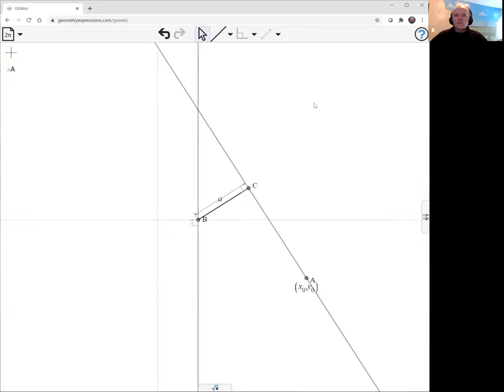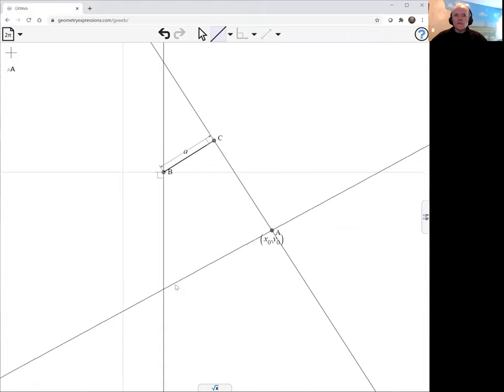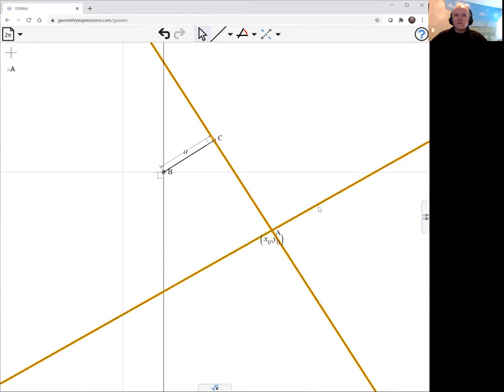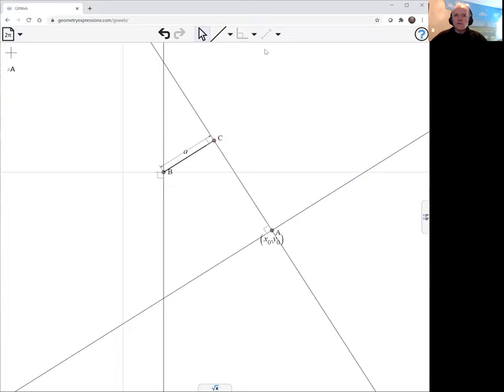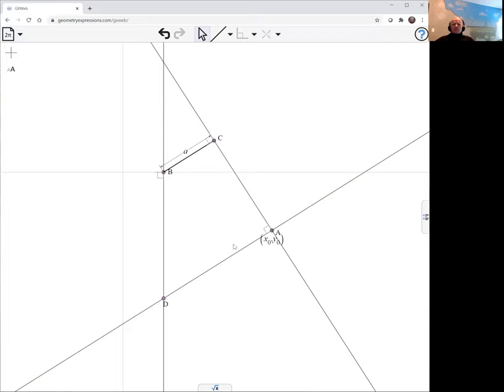Perpendicular. And now we're going to create another line through A, and this is going to be perpendicular to this one here. And now by dragging, nothing's actually going to be happening. The intersection here of these two lines is going to be the trace point. This point D is the one that's going to trace.